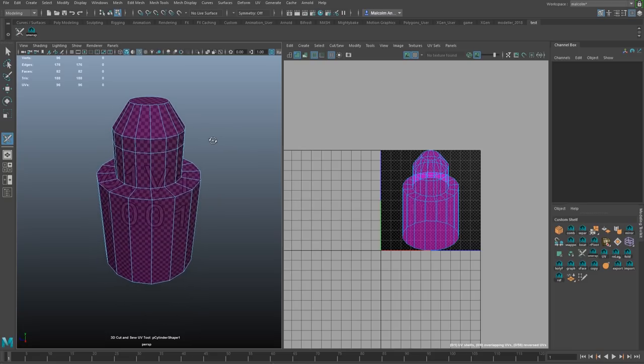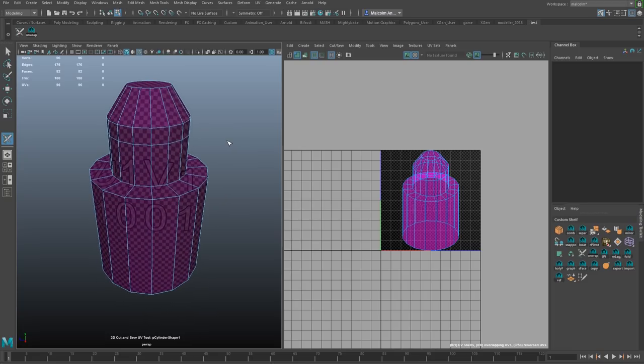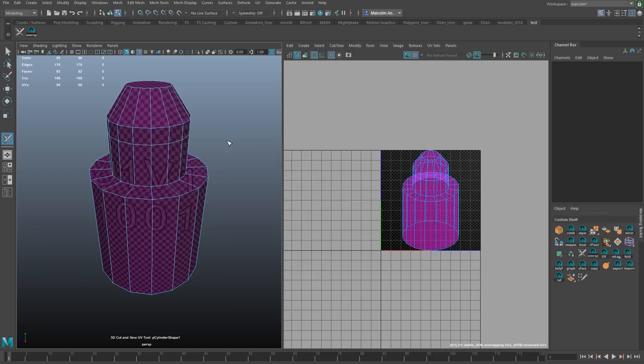So from here, basically the principle of the tool is it works very similar to the workflow that people might be used to from 3D Coat, which in my opinion is actually the easiest and fastest way to unwrap UVs. So I'm super excited that this workflow is now available in Maya.